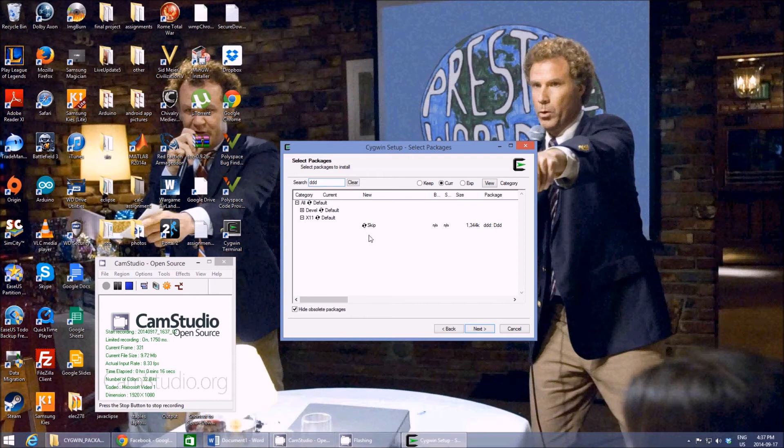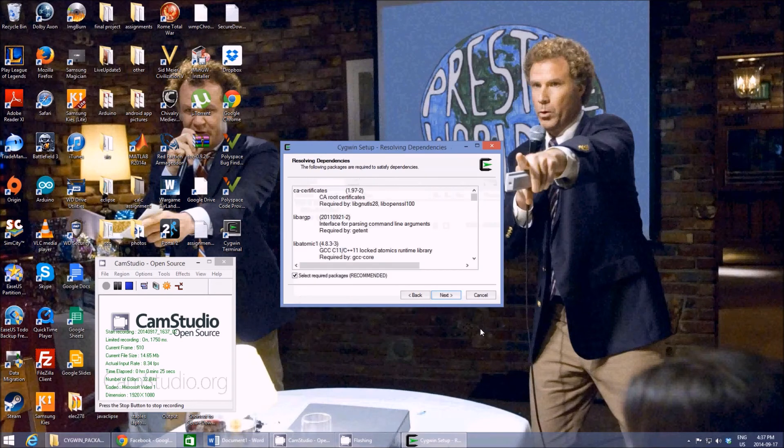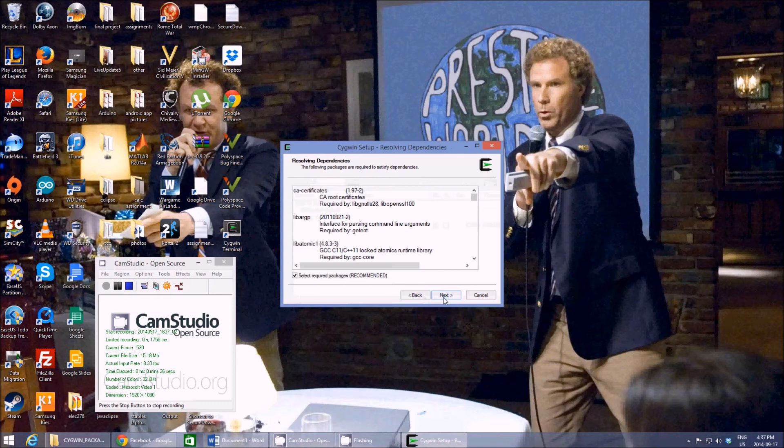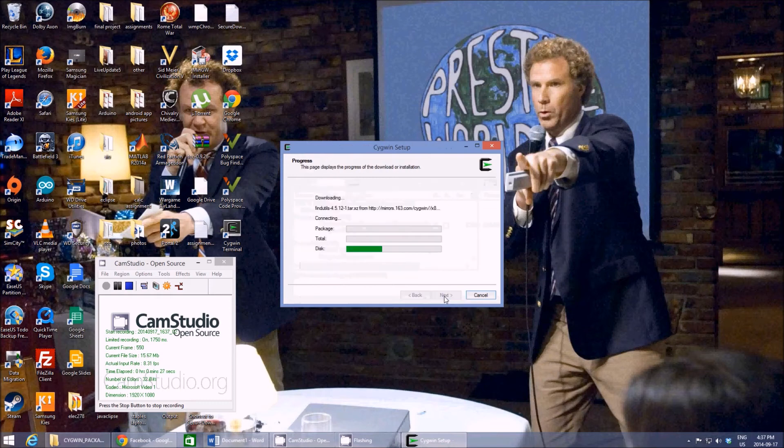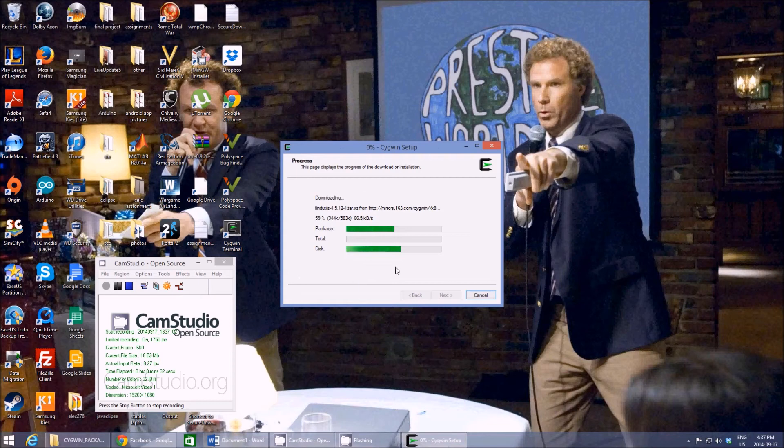...instead of skip, press the little logo that is to the left of it and switch it to some version. It doesn't matter. Press next, press next, and then at this point it'll download all the packages and...